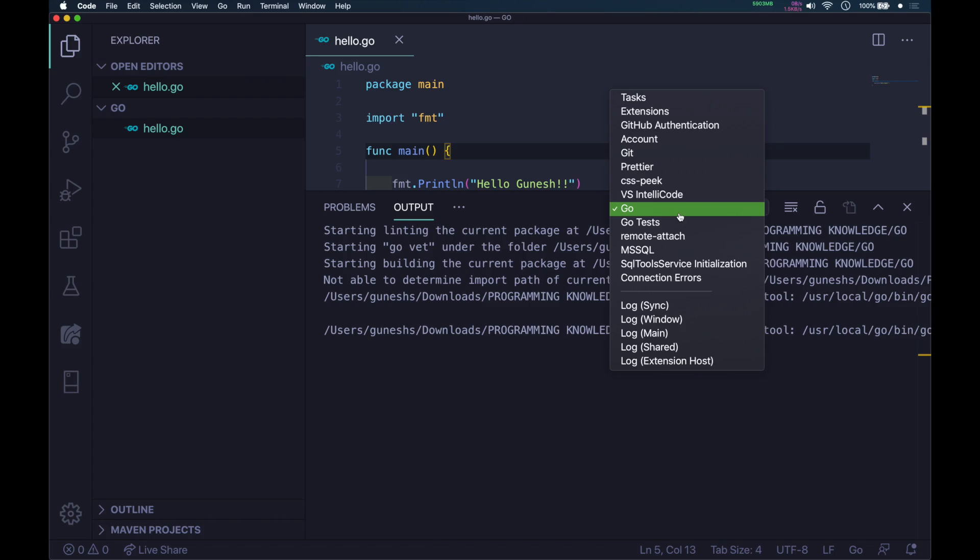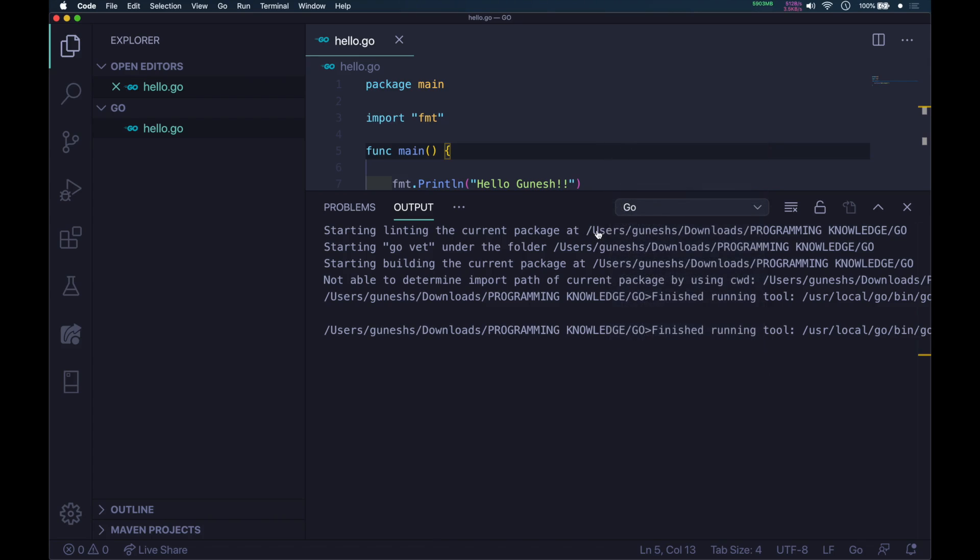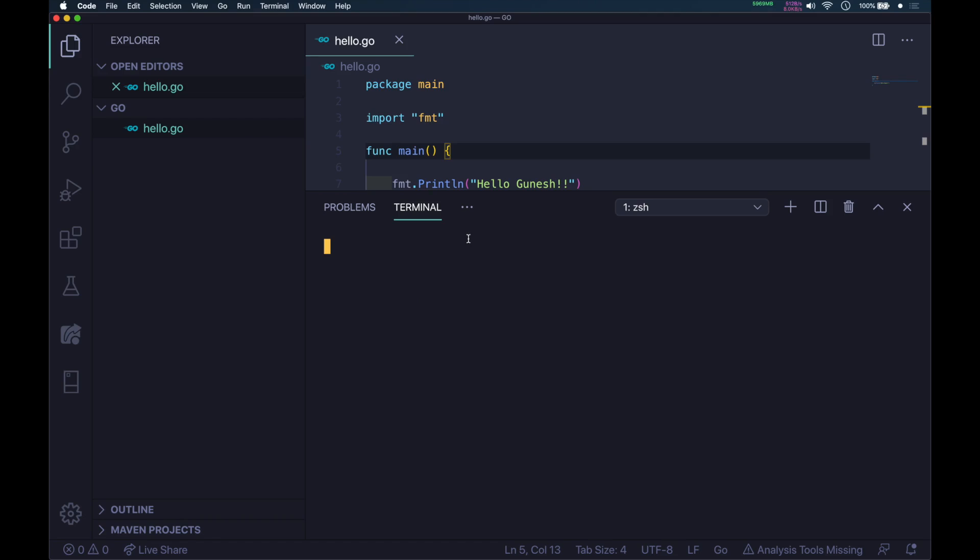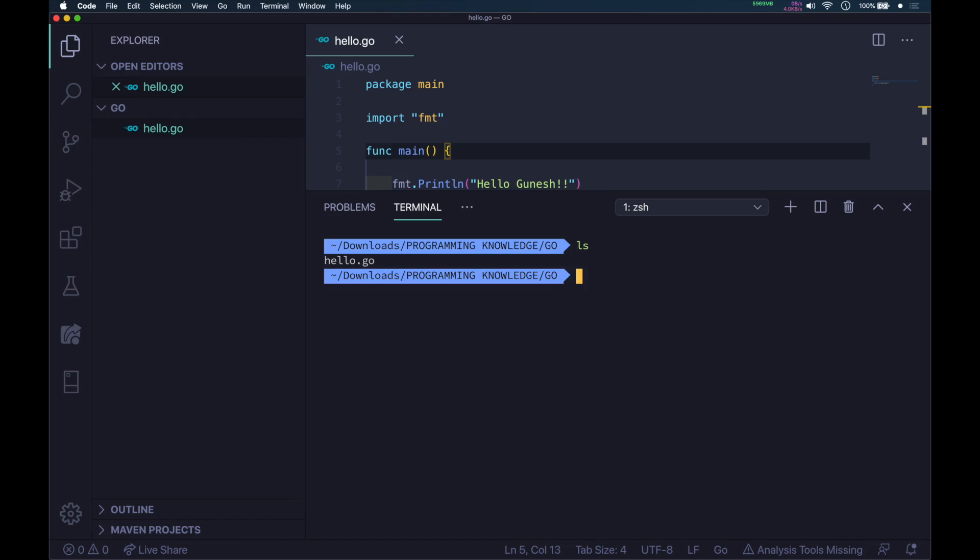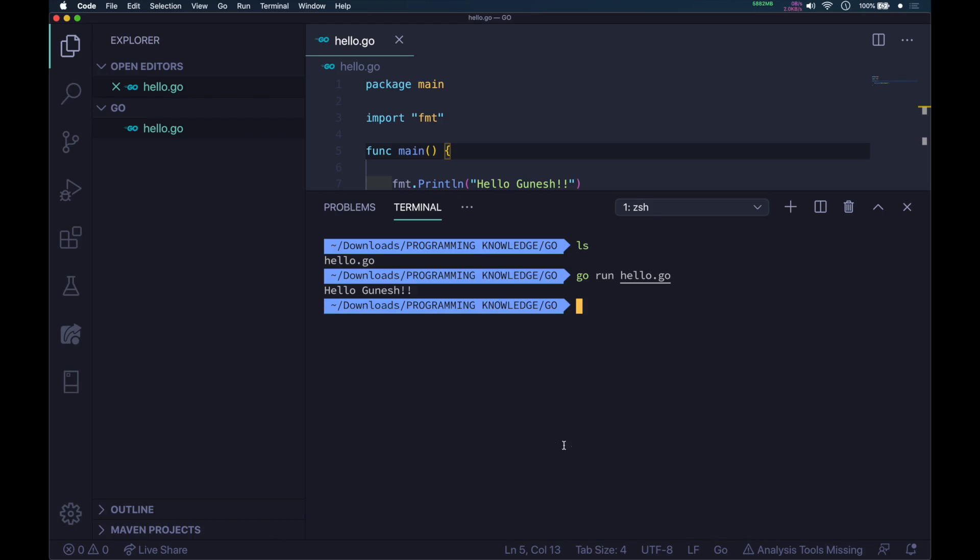It will give you an output. From the View menu, you can select Terminal. If you type ls, or in your case DIR, you will see the file name hello.go. Just type go run hello.go, and it will print your message.